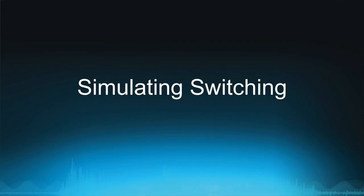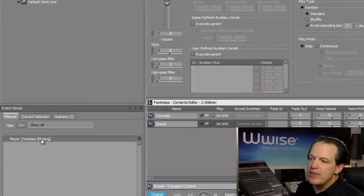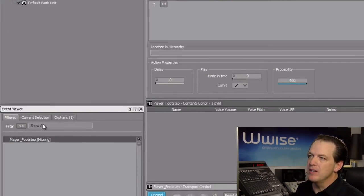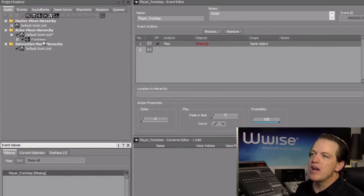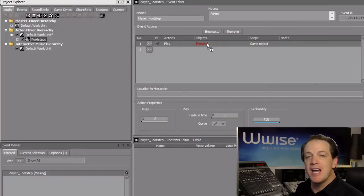Our switch container is ready to go. We just need to connect the switch container to the player footstep event that's already been created in this project, and then test it out. In the event viewer, click the player footstep event, and then drag the footstep's switch container to the first line in the actions list.